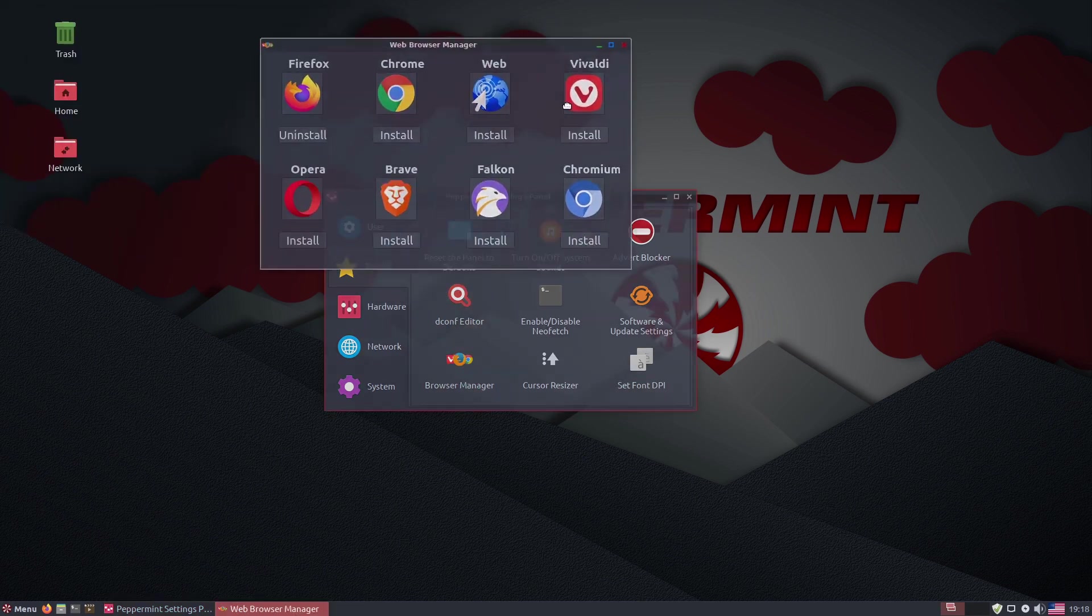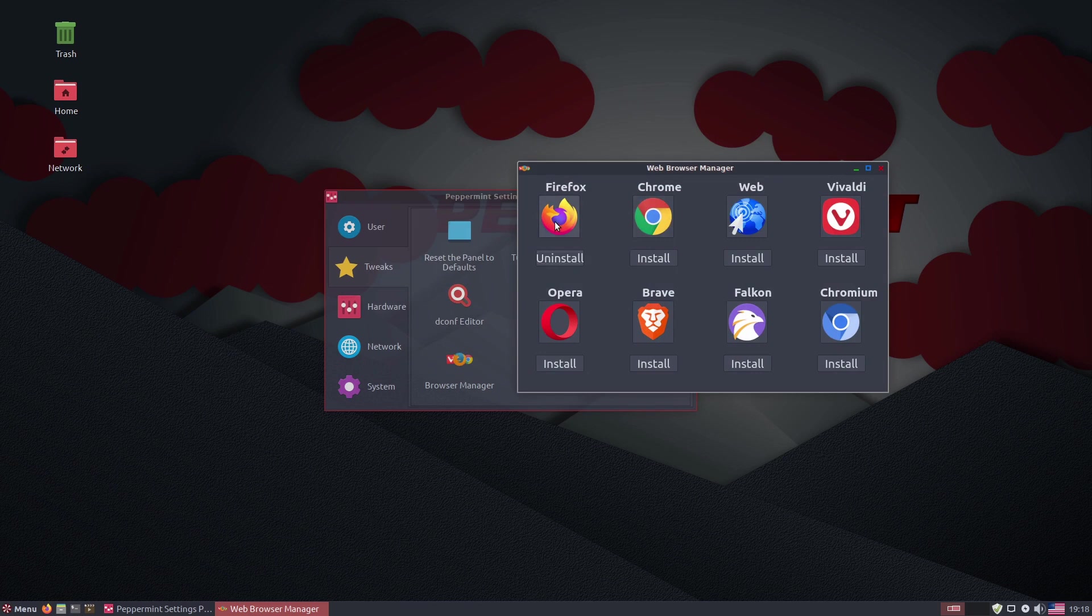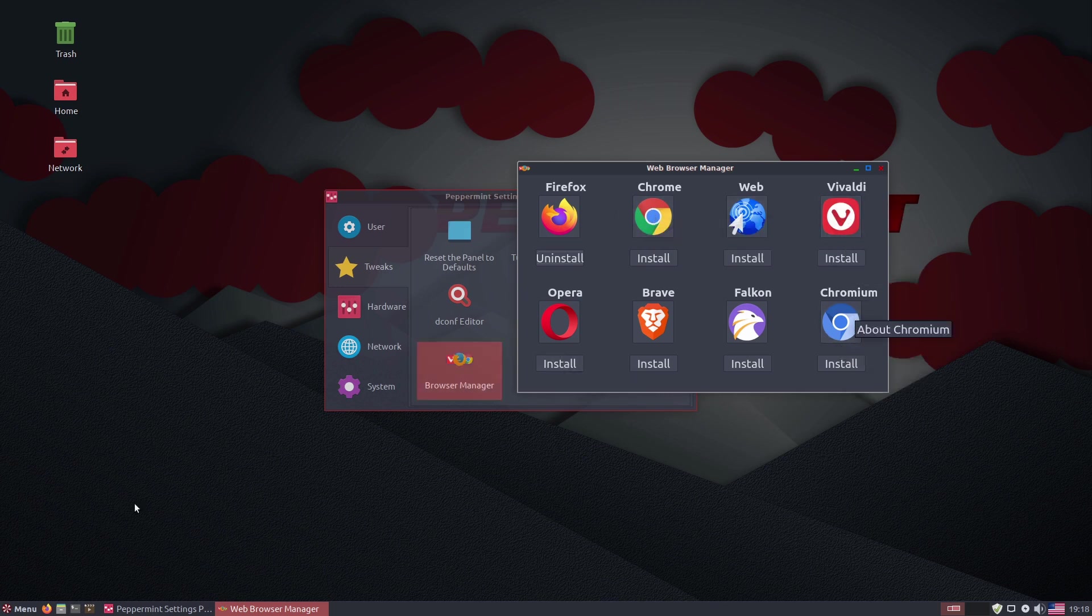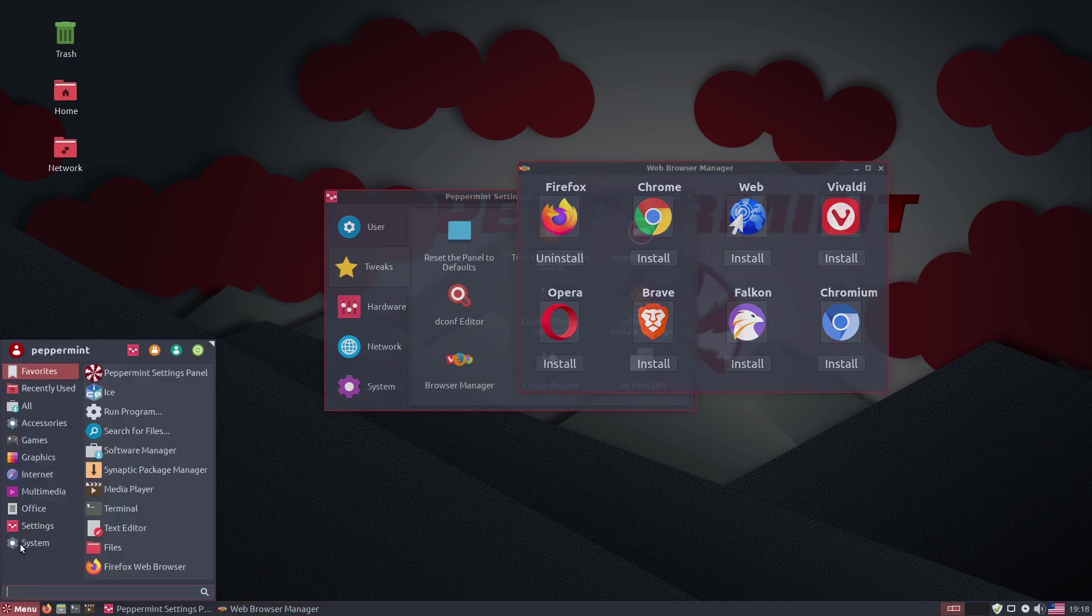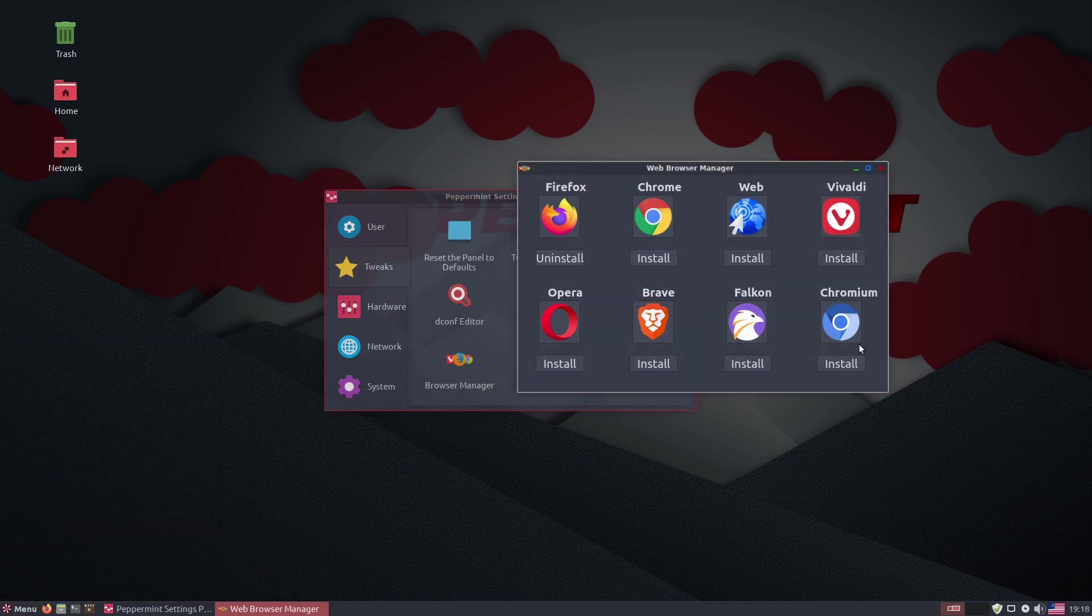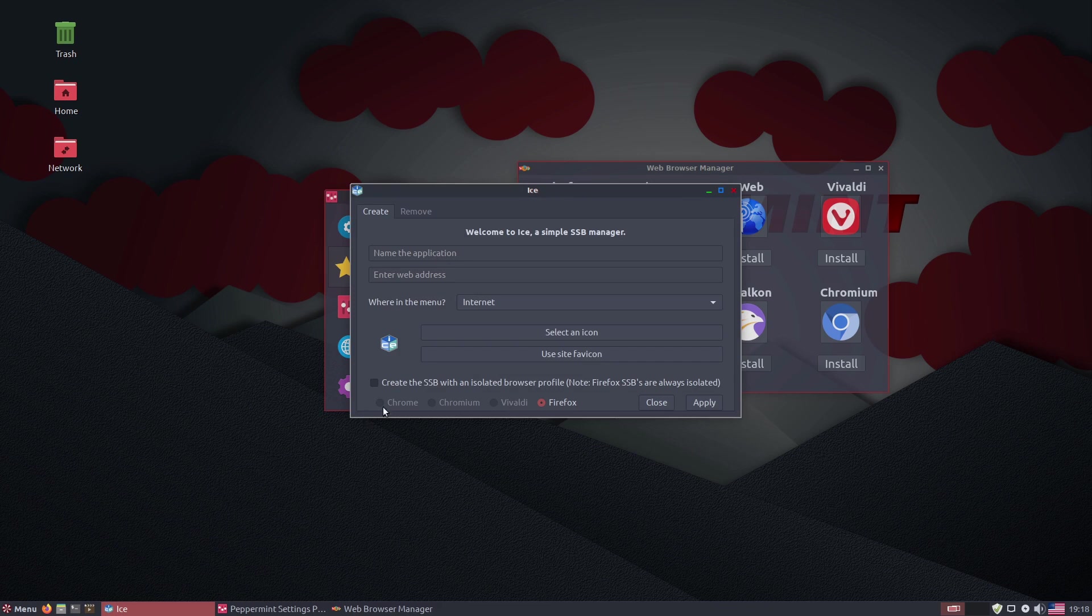All right. So here we can install, Firefox is already installed. We can install Chrome, Vivaldi, Chromium. So I believe that Chrome, Vivaldi, and Chromium might be the ones that will work with ICE applications. So Chrome, Chromium, Vivaldi, and Firefox. And then you can create it with its own isolated browser profile. Firefox always isolates the browser profiles, just an FYI.